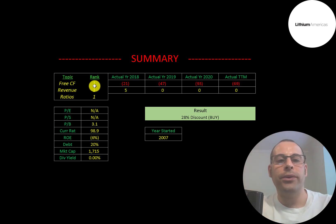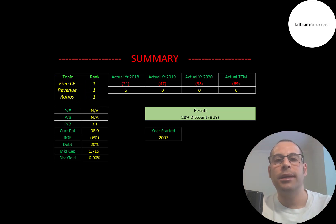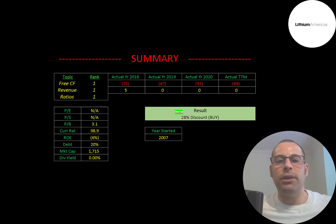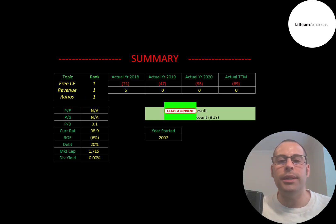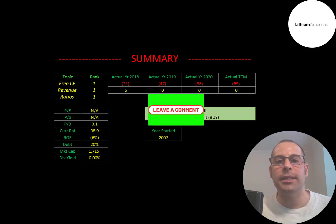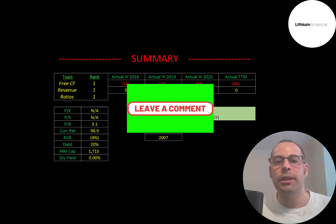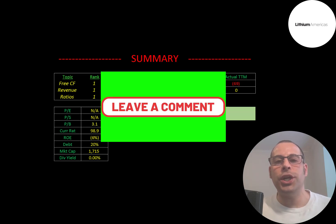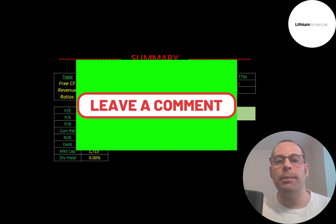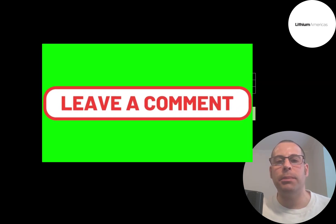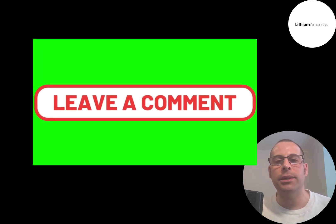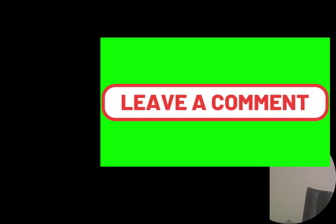I ranked their free cash flows, revenue, and ratios one out of ten. So let me know what you think. Give this video a like, subscribe, or comment below. Also, if you'd like to get a custom valuation or just support the channel, you can become a member by clicking on the link in the description below. Thanks for watching.